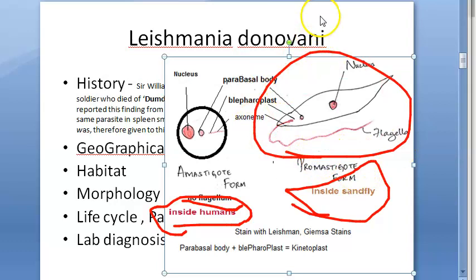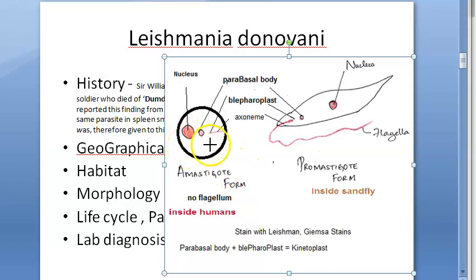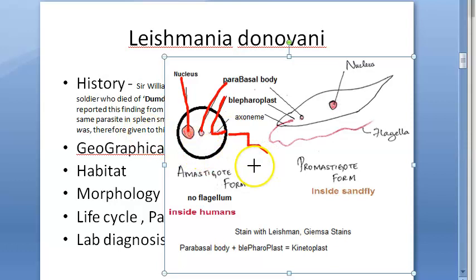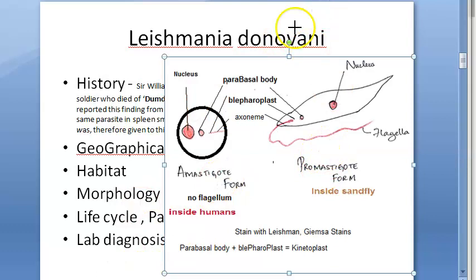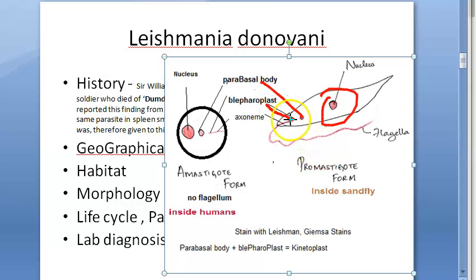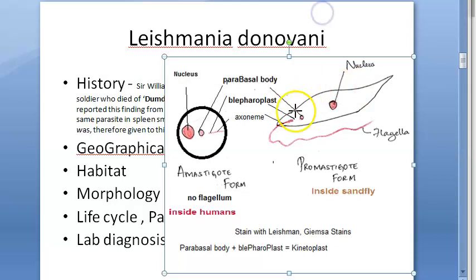The amastigote form has no flagella. Its components include a nucleus, a parabasal body, and a blepharoplast — the blepharoplast is where the flagellum originates. The flagellum-like structure inside the body is called the axoneme; however, there is no external flagellum. In the promastigote, you again have the nucleus, parabasal body, and blepharoplast from which the flagellum arises. The portion inside the promastigote is the axoneme, and then it extends out as the flagellum. There is no undulating membrane in either form.